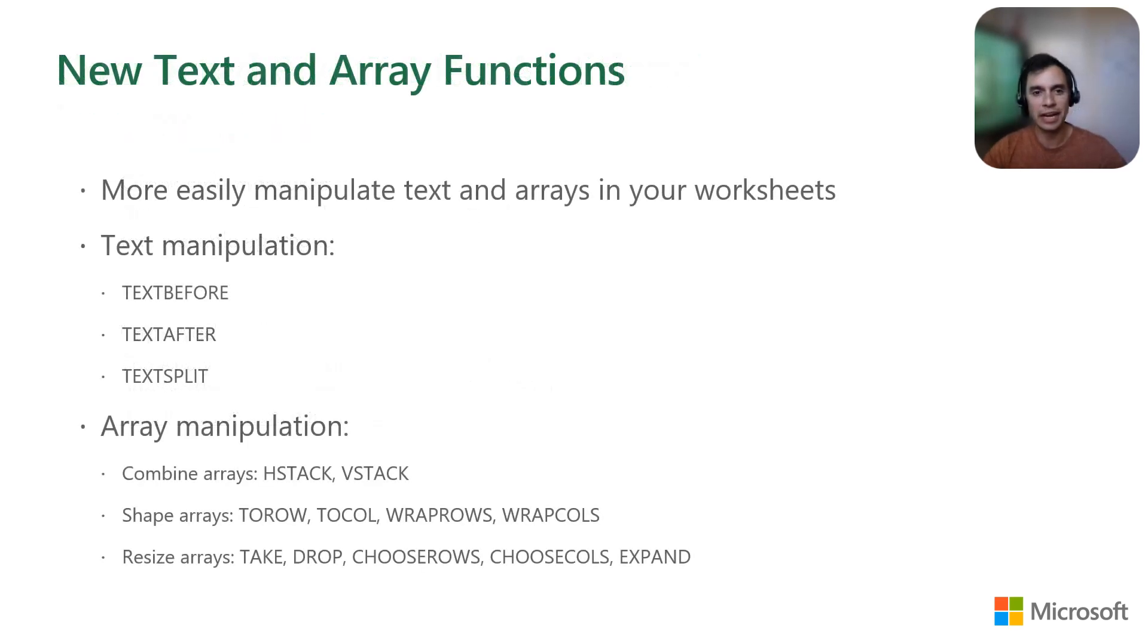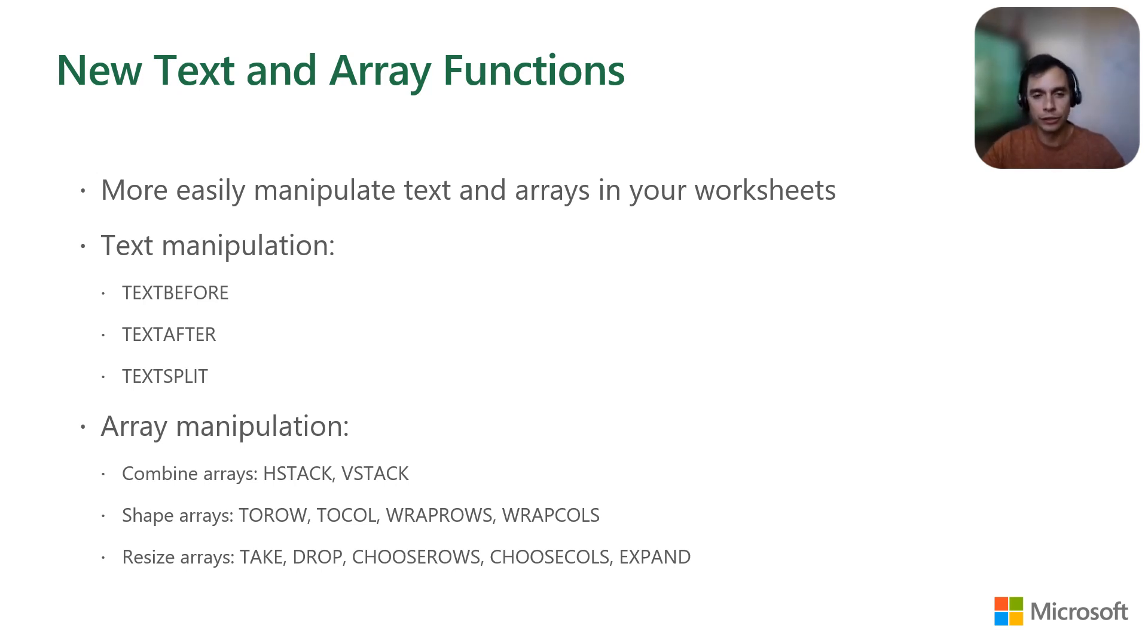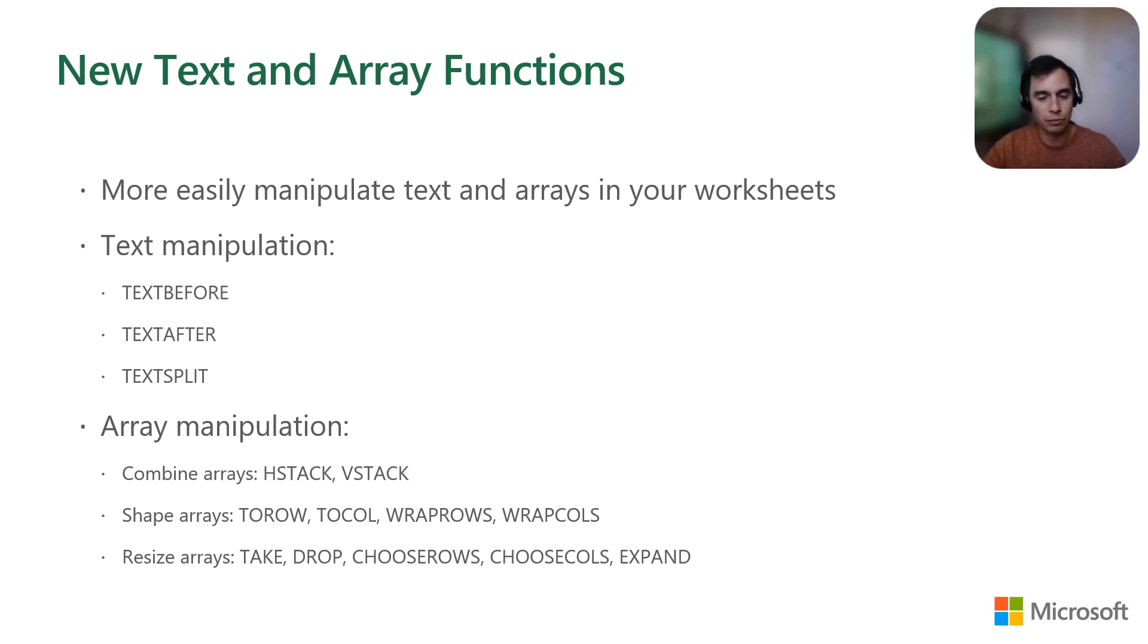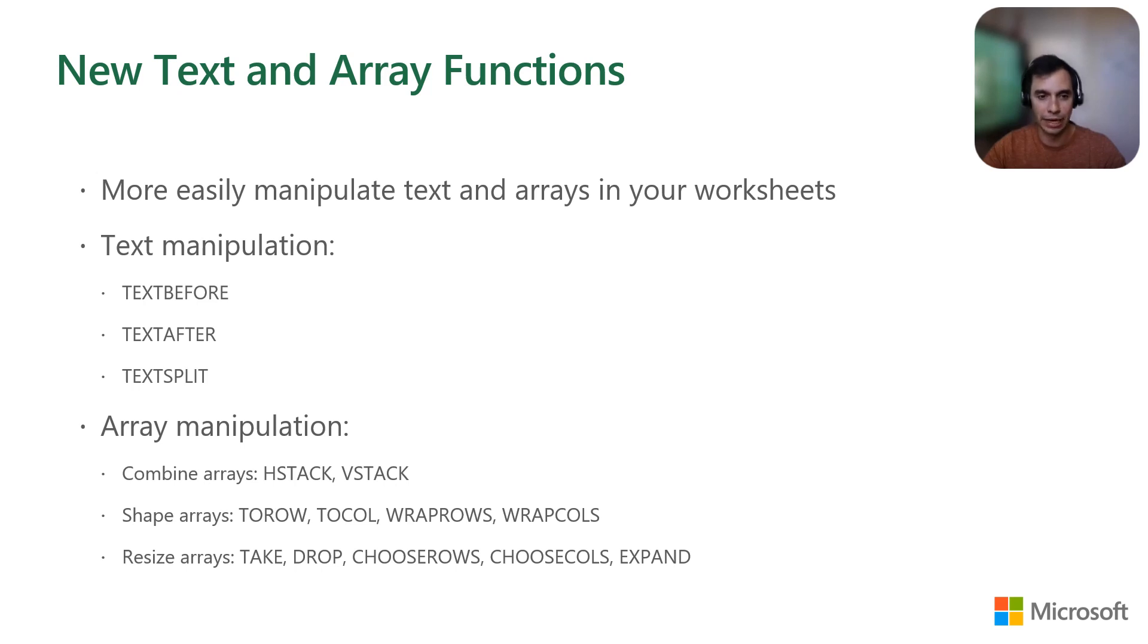In addition to data analysis and connected pivot tables, we have also recently added new powerful functions for you to manipulate text and arrays. Excel already has a broad library of text functions, but we've added new ones that address and simplify specific needs. You can now get the text before or after delimiters with flexibility on how many instances with the functions text before and text after. And now, you can split a string and generate a result in multiple cells with text split.